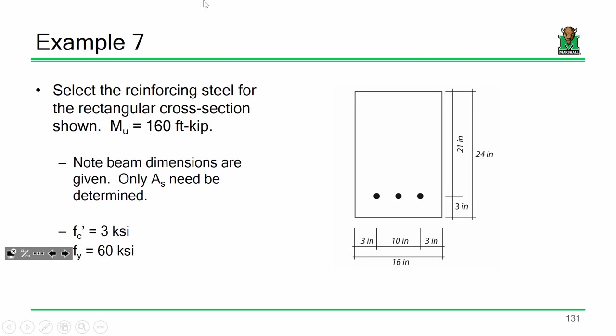Let's take the following beam. I've simplified it a bit — instead of doing the full-blown analysis like we did last time, let's just design for a factored moment of 160 foot-kips. Instead of going through WL-squared over 8, I'm just giving you the moment. The beam is 16 inches wide and 21 inches effectively deep — D of 21, H of 24. I've drawn three bars, but I'm not saying we're going to use three bars — we might use six, might use five, whatever makes sense.